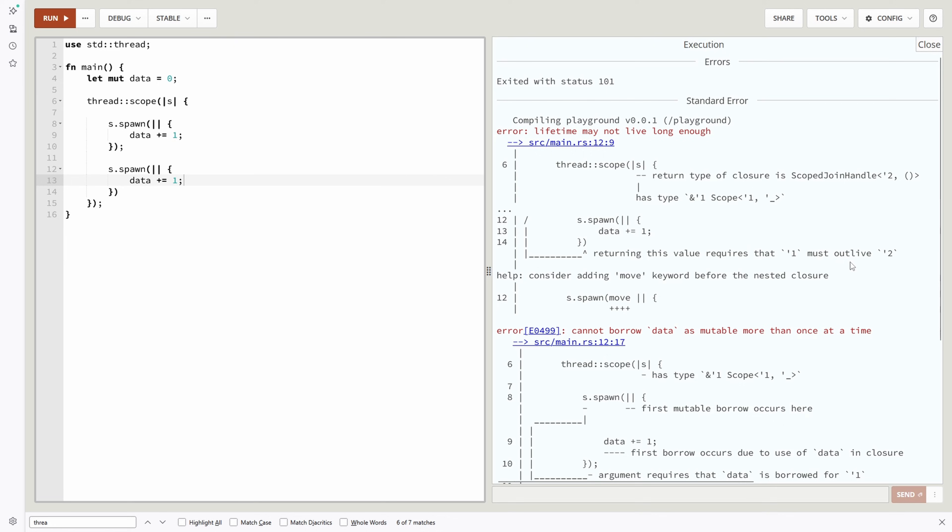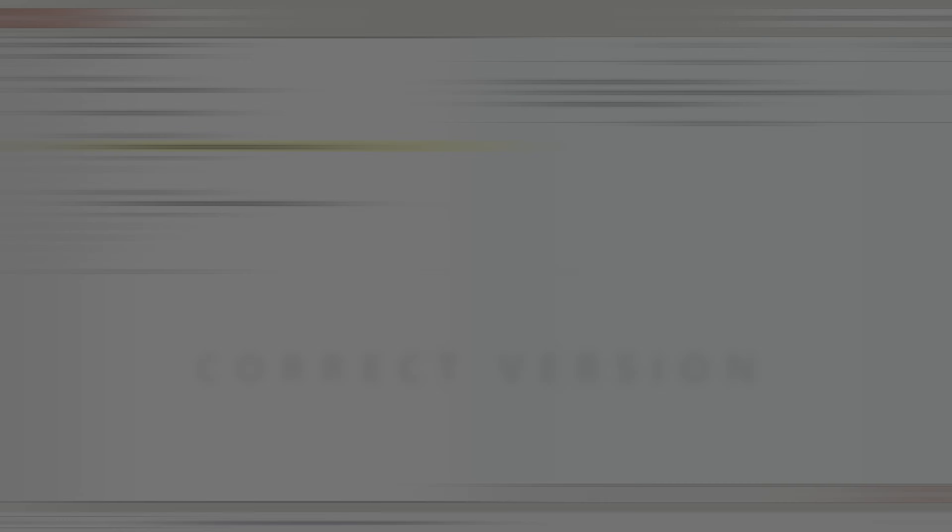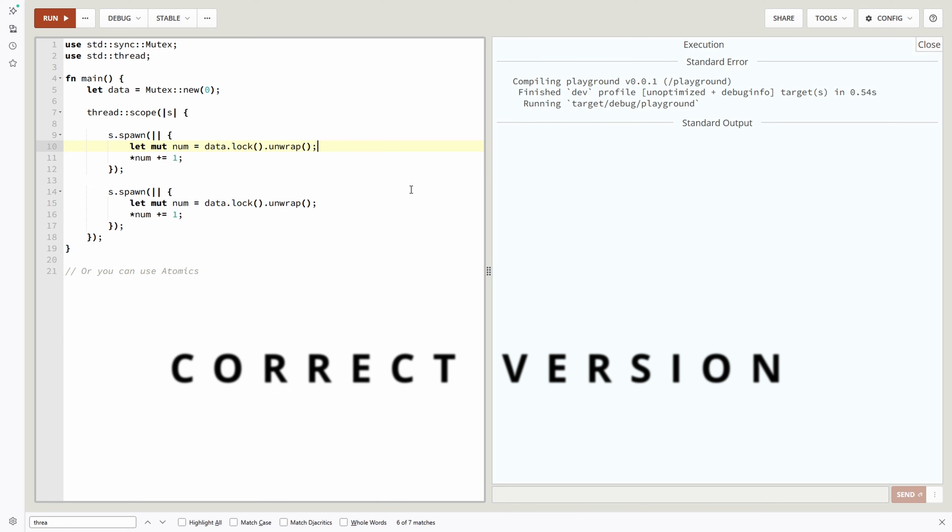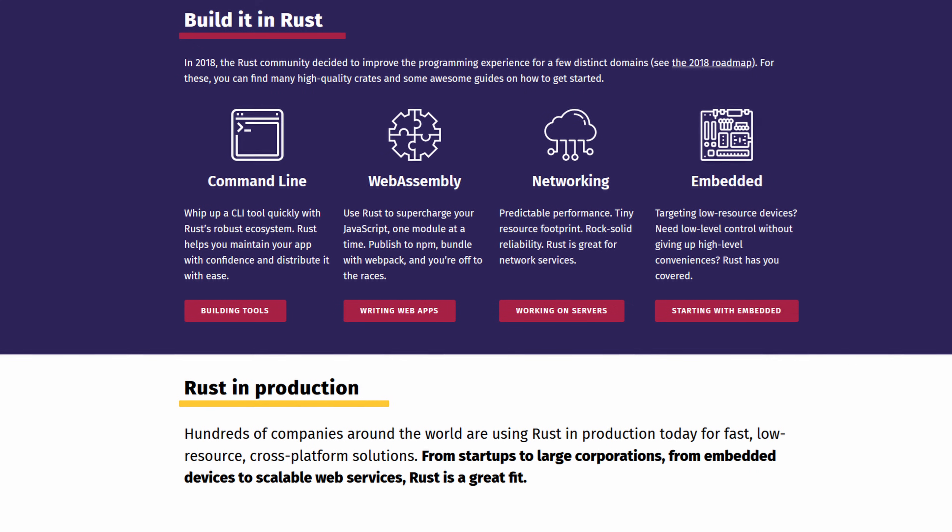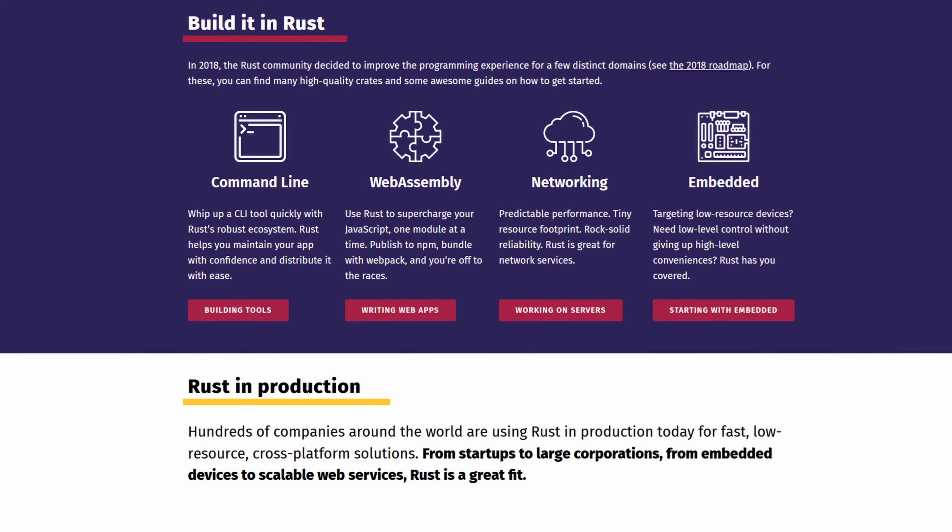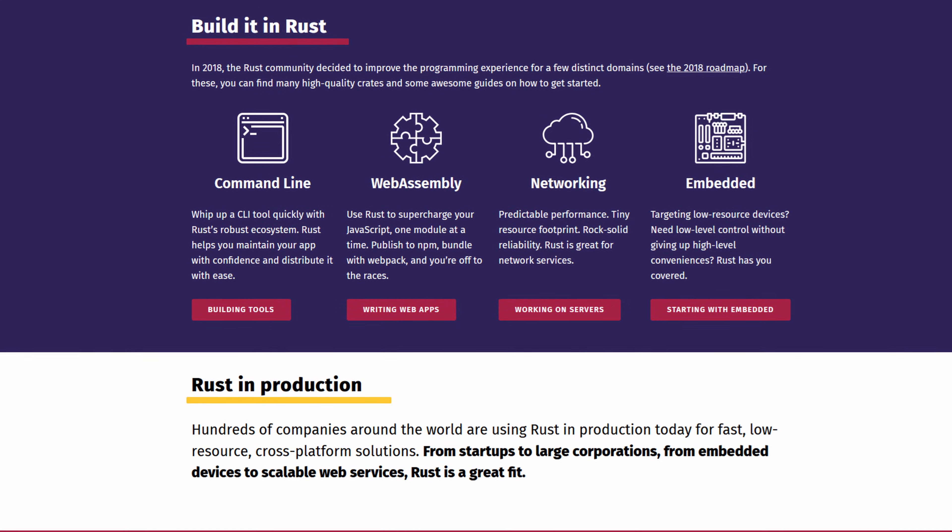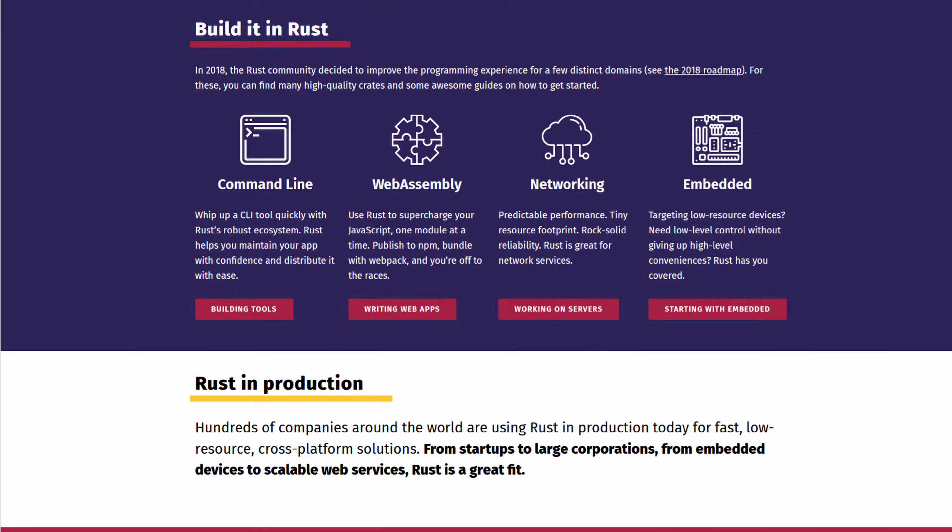C++ trusts you to do it right. Rust makes sure you can't do it wrong. This is huge for systems that need speed and stability. Web servers, cloud tools, real-time apps.